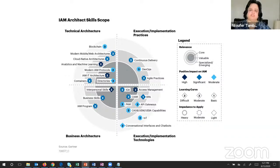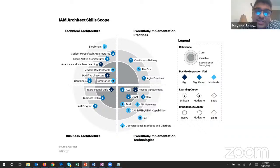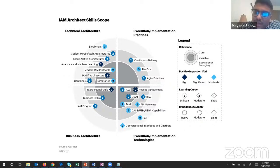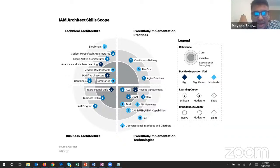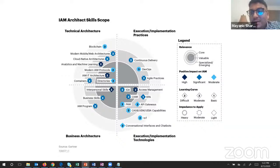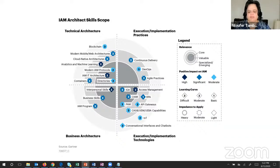Question: Is it good to have certifications in these products? CyberArk has three certifications - starting from Trustee, then Sentry, then Guardian. Likewise there are certifications for CASB and other solutions. I've listed some certifications in one of my other slides which I'll be covering. This structured certification path helps validate your expertise and is recommended for those looking to advance in IAM.